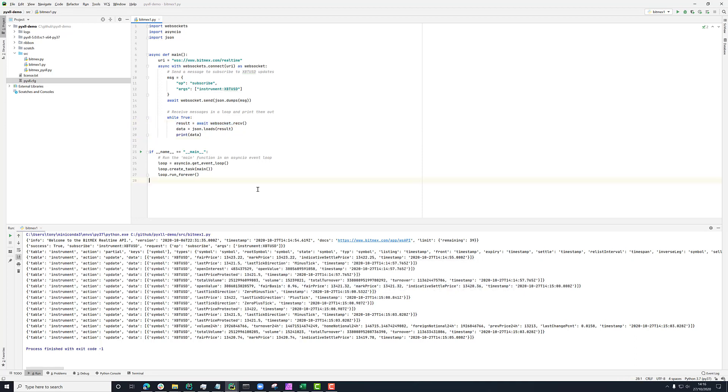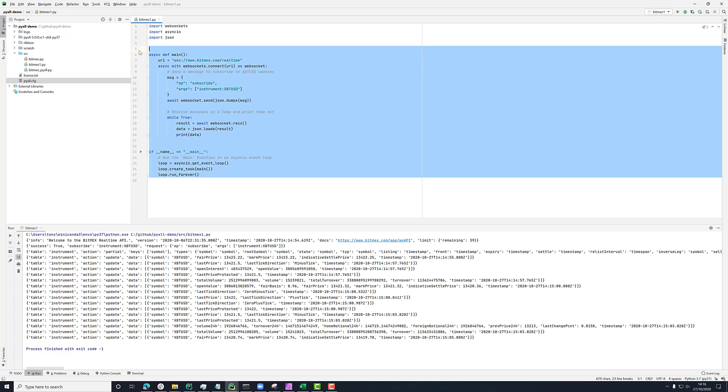So this is the real basics of how we can use this websocket connection to get some data out of the BitMEX API. What I want to show next is going a little bit beyond this and taking this basic code and turning it into something a little bit more usable.